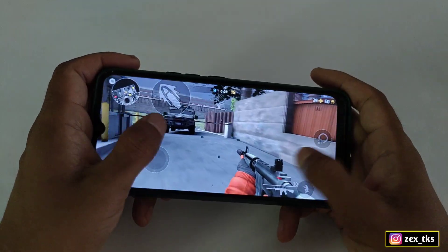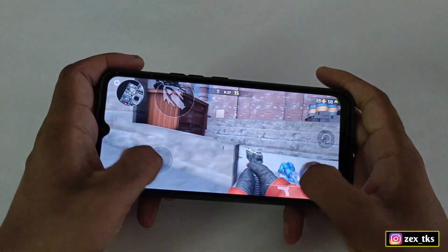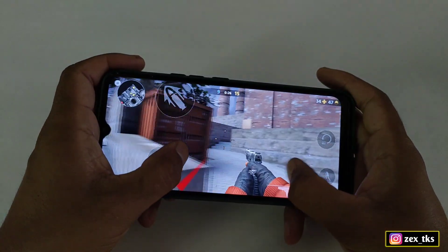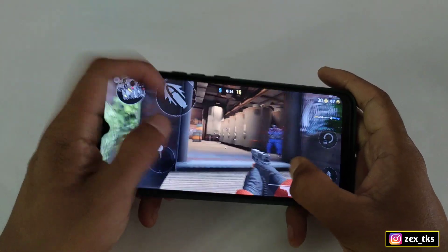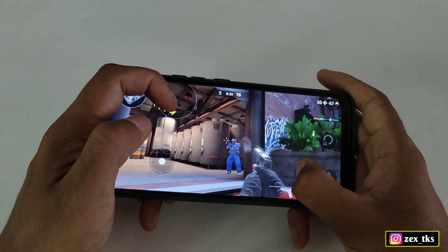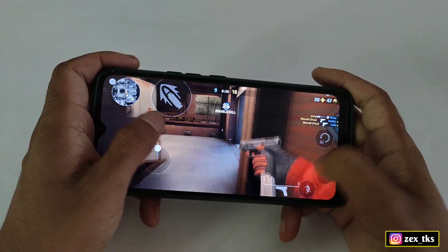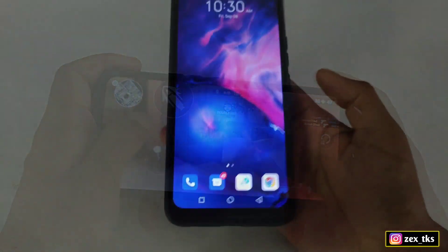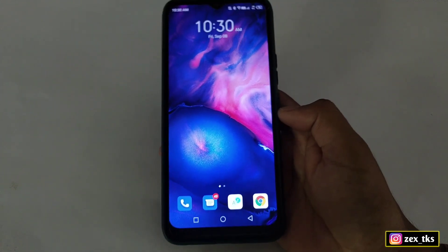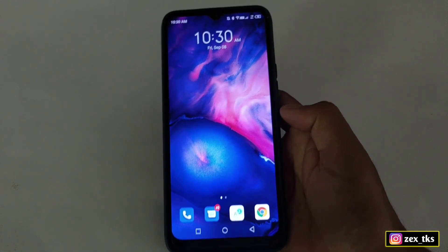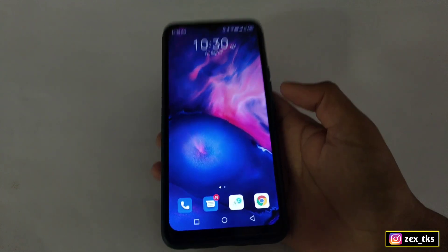Hey guys, this is Expo and welcome back with another brand new video. Today I'm going to introduce a new app to optimize your gaming performance. The app name is Subcore. Most viewers are already using this app — it will work on both rooted and non-rooted devices.